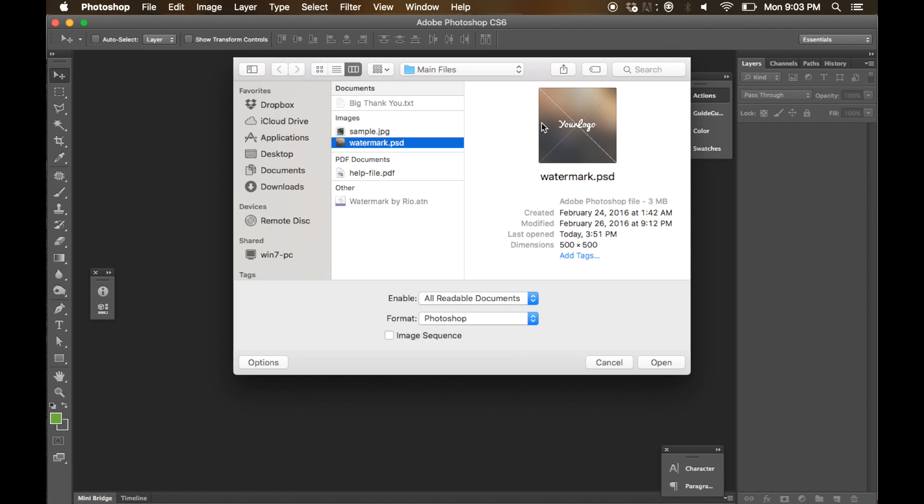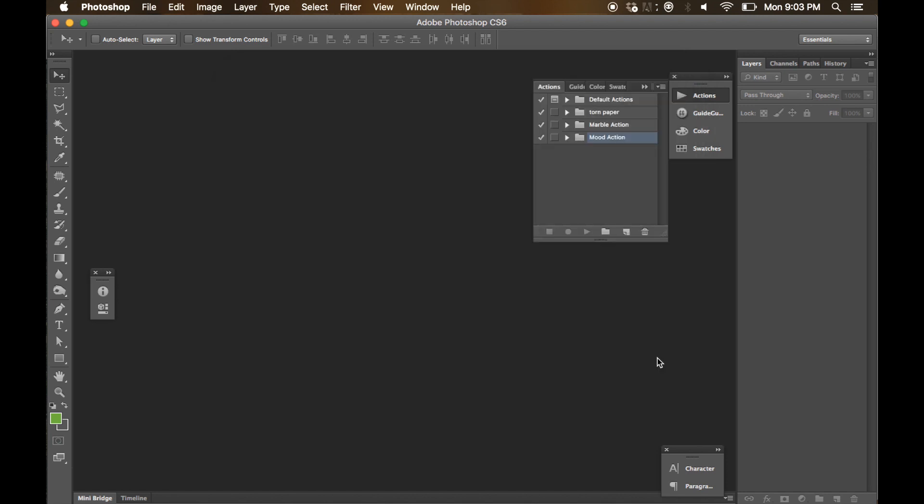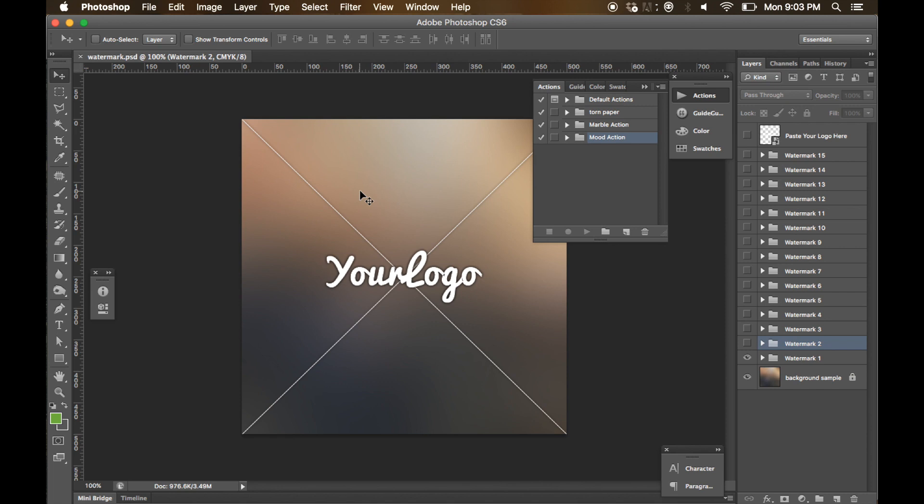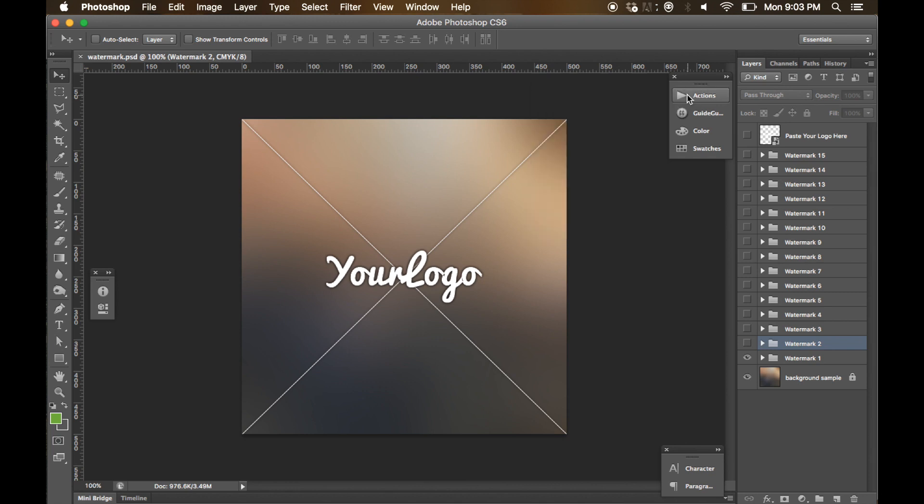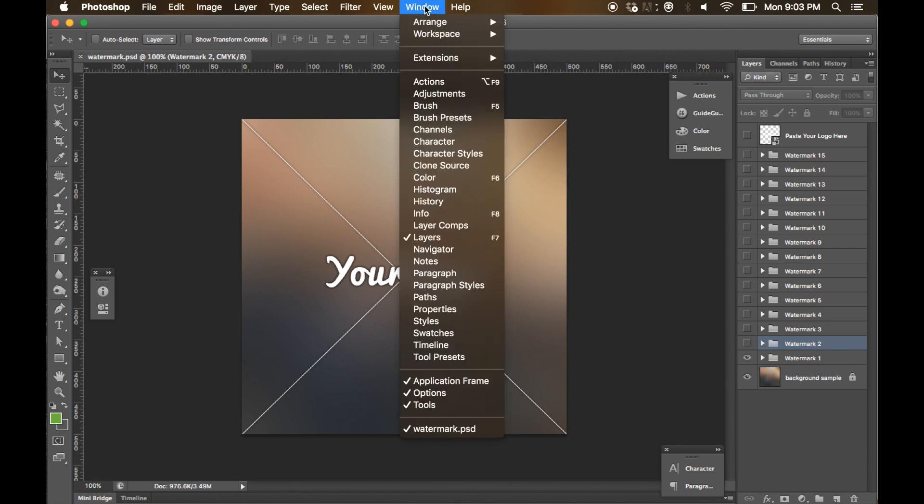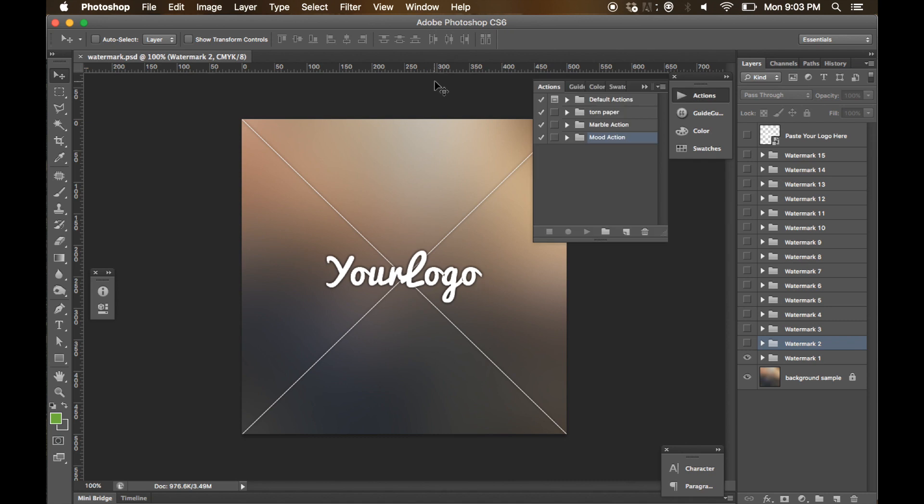First we have to open this file watermark.psd. Click open. And second, you have to load the watermark action into the action palette. If you cannot see the action palette in your Adobe Photoshop, simply click the window menu and find actions.